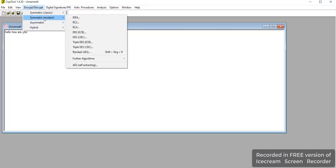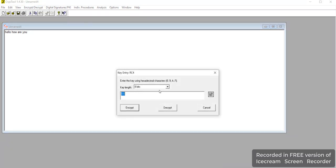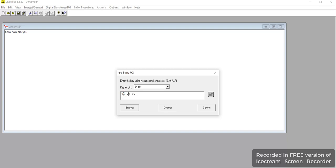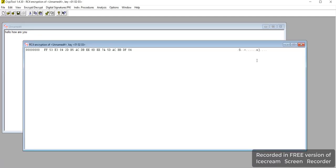Similarly, we can go for one more method — that is RC4. Here you can select, as per requirement, how much key length you want to generate. We can select 24-bit and give the exact decimal number and encrypt the data. Here is the data which is encrypted.